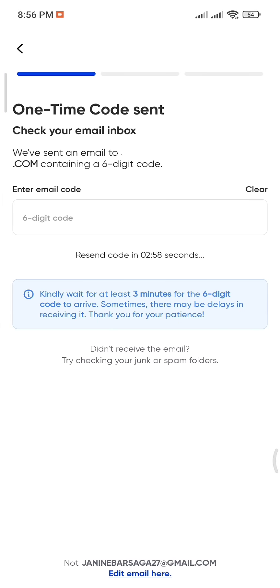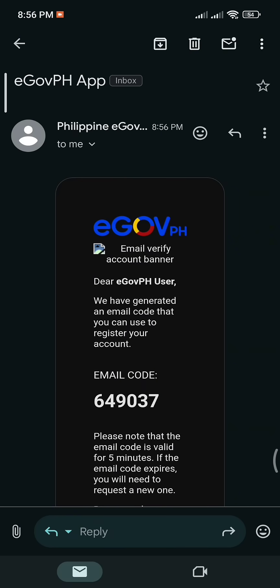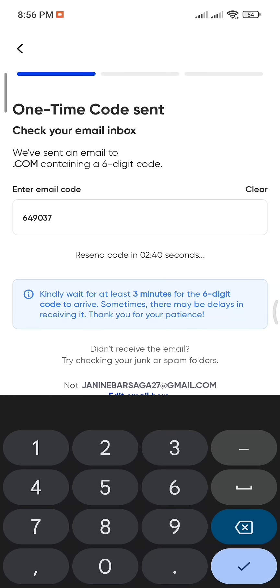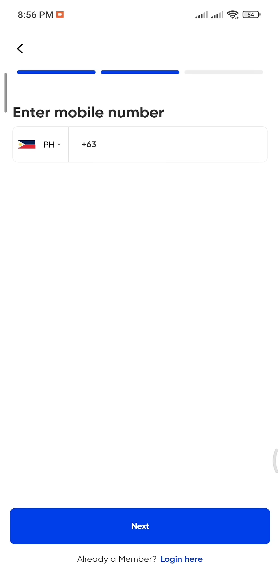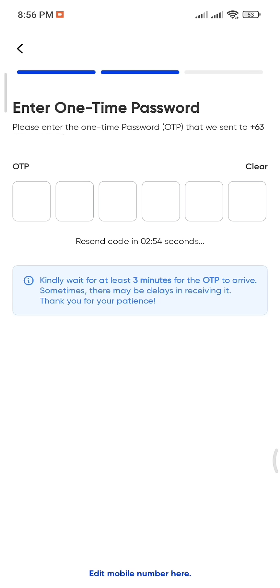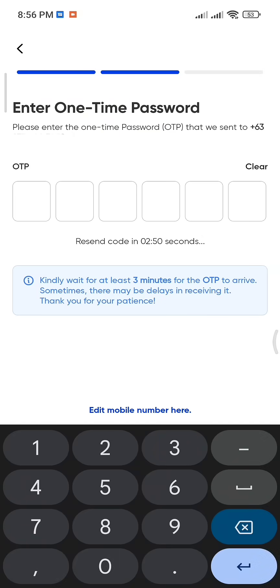Next, enter the six-digit verification code that was sent to your email. After that, input your mobile number and wait for the one-time password (OTP) to be sent to you. Once received, enter it into the app.